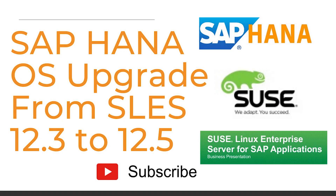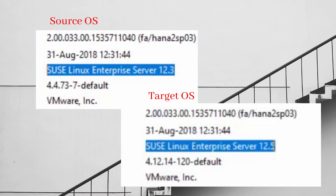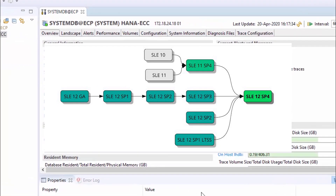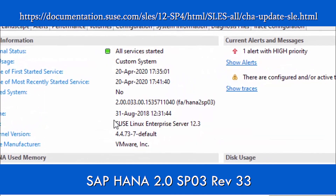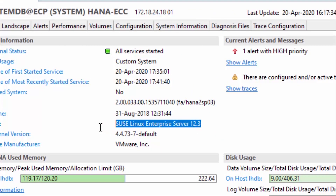Hello everyone. In this session we are going to perform an OS upgrade of our SAP HANA system from SUSE Linux Enterprise Server 12.3 to 12.5. Before starting the update, please refer to the SLE documentation guide as shown in the slide. So let's get the upgrade process started.